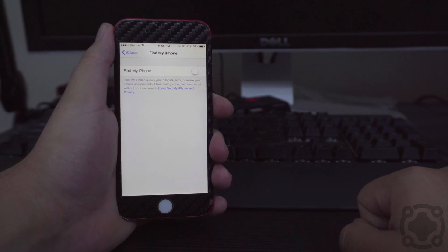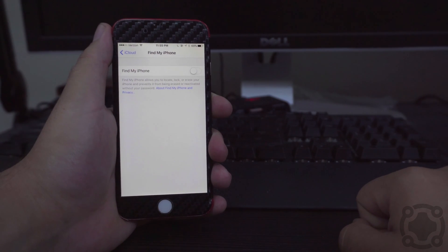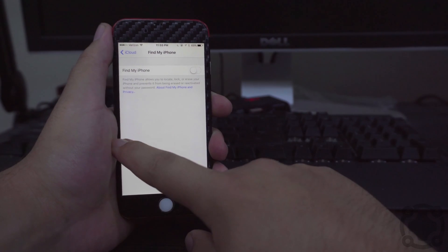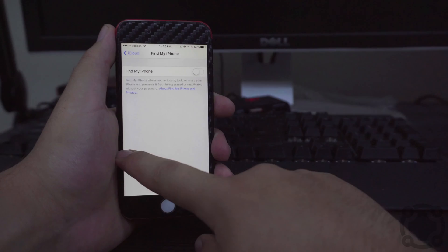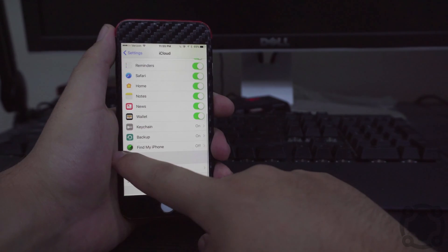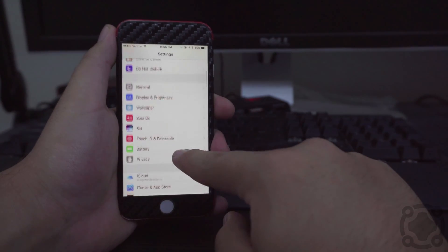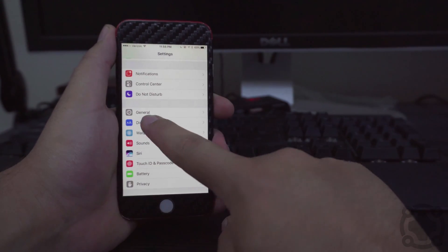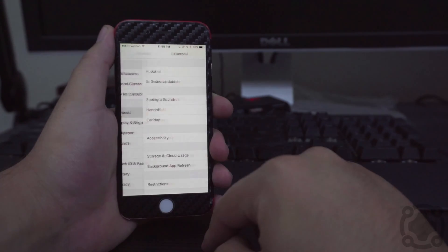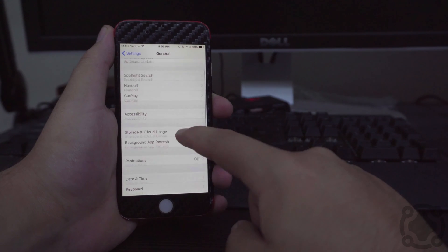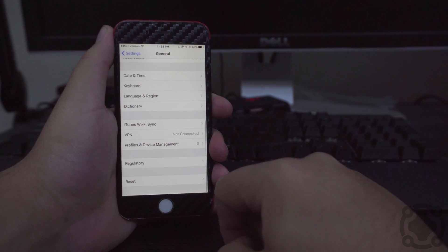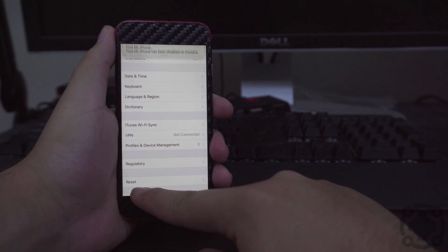From here you want to go back into Settings and scroll to General. From General you want to scroll all the way down to Reset. It's at the very, very bottom.